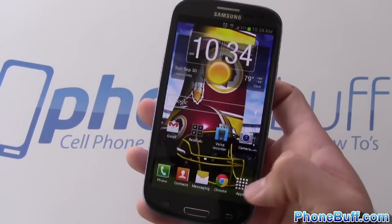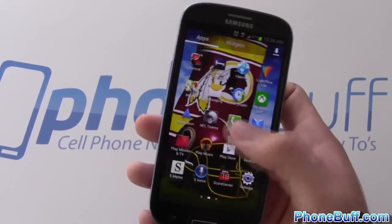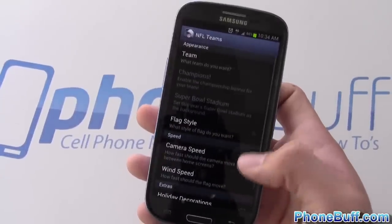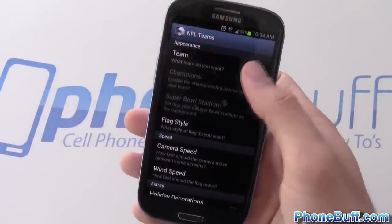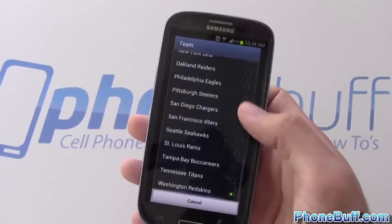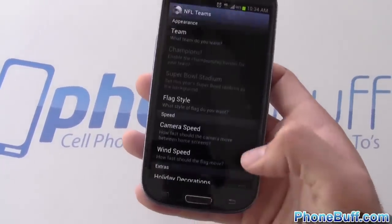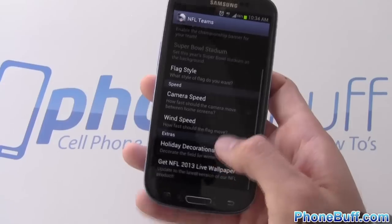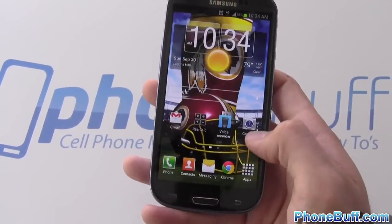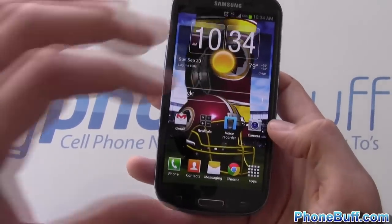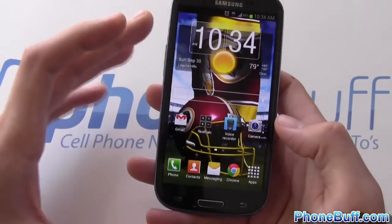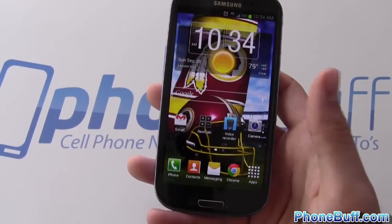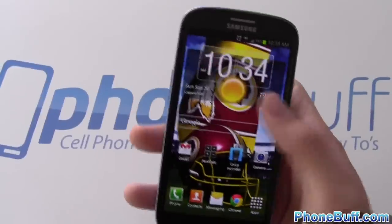The first thing you'll probably notice on my home screen is the live wallpaper. It's an app called NFL Live Wallpapers that I purchased about two years ago. The developer made a newer version now but this one works for me. You can pick from any one of the 32 NFL teams — I currently have the Redskins selected because that's my favorite team. You can choose the flag style, camera speed, and wind speed. You can also make it rotate when you switch home screens, giving you a 3D look at the helmet.